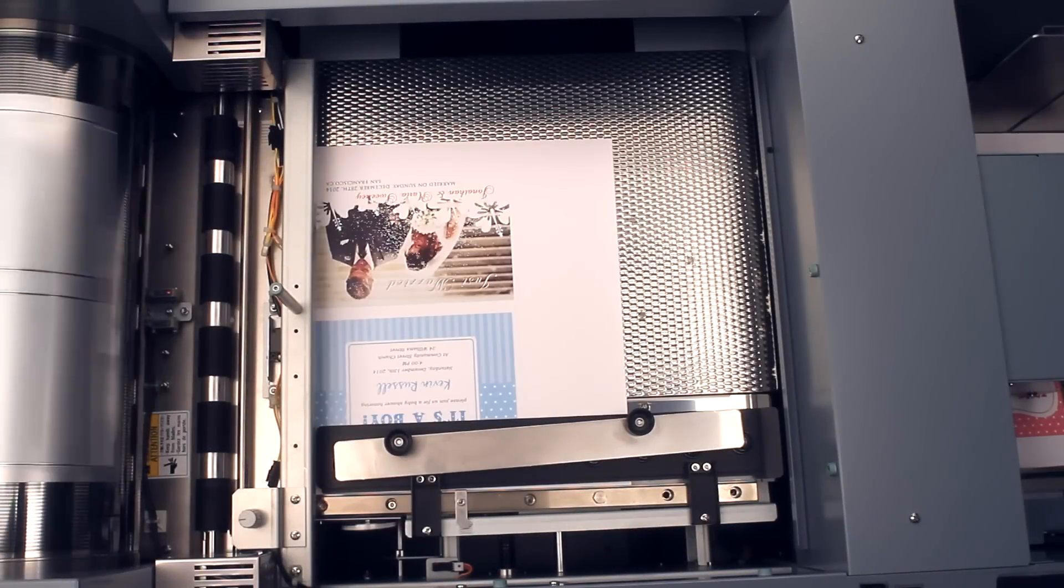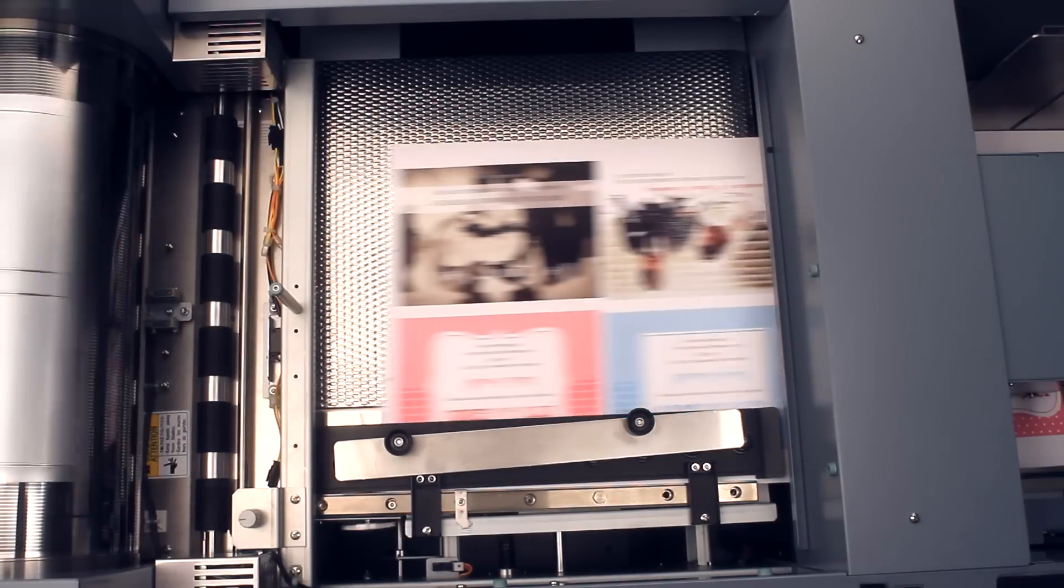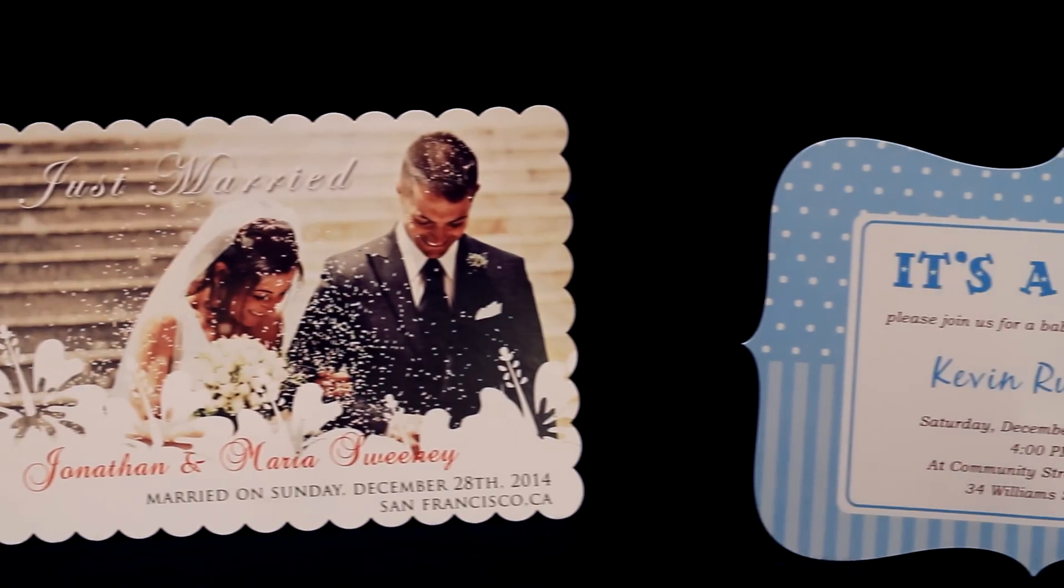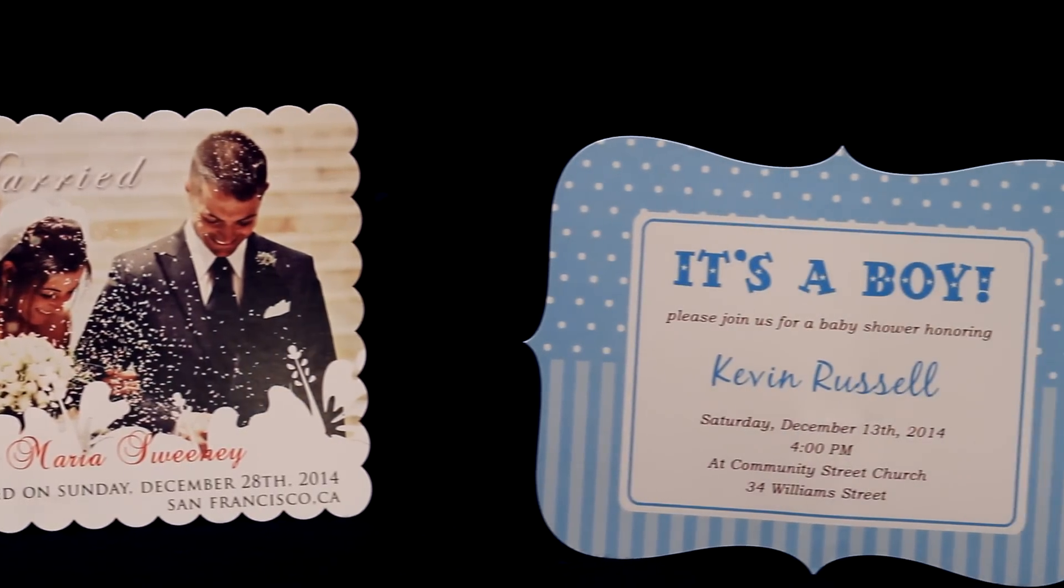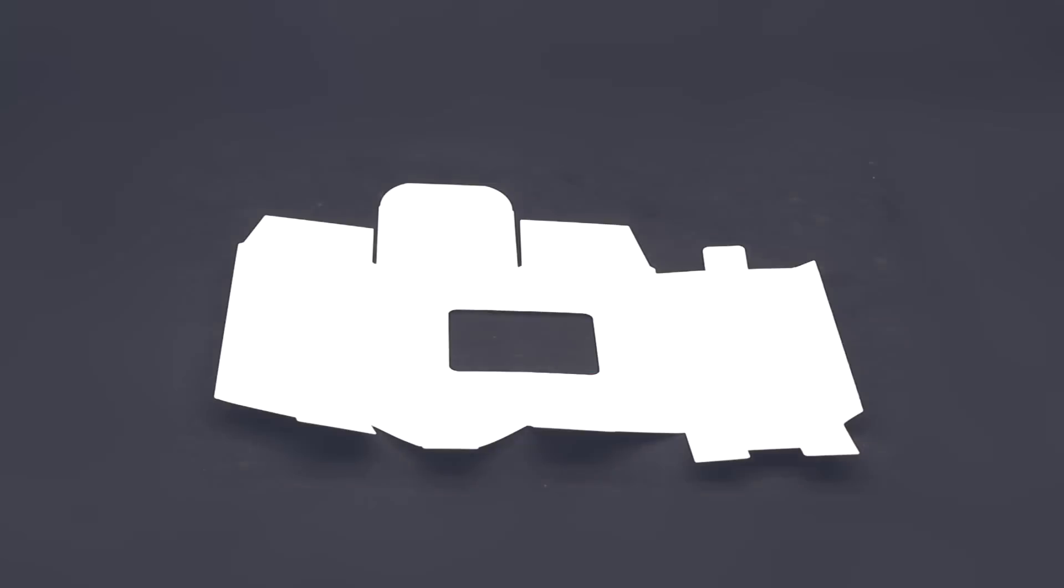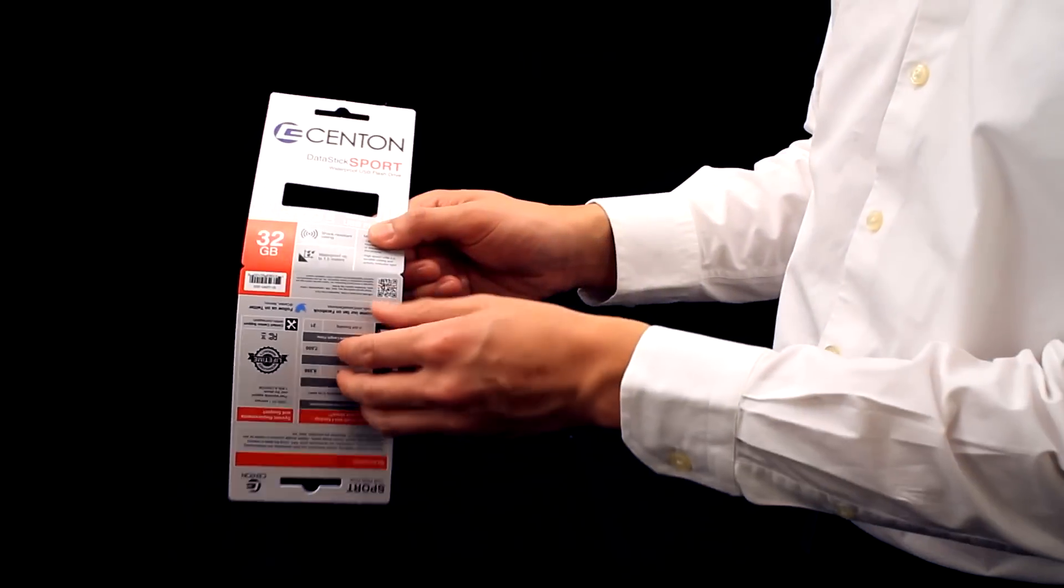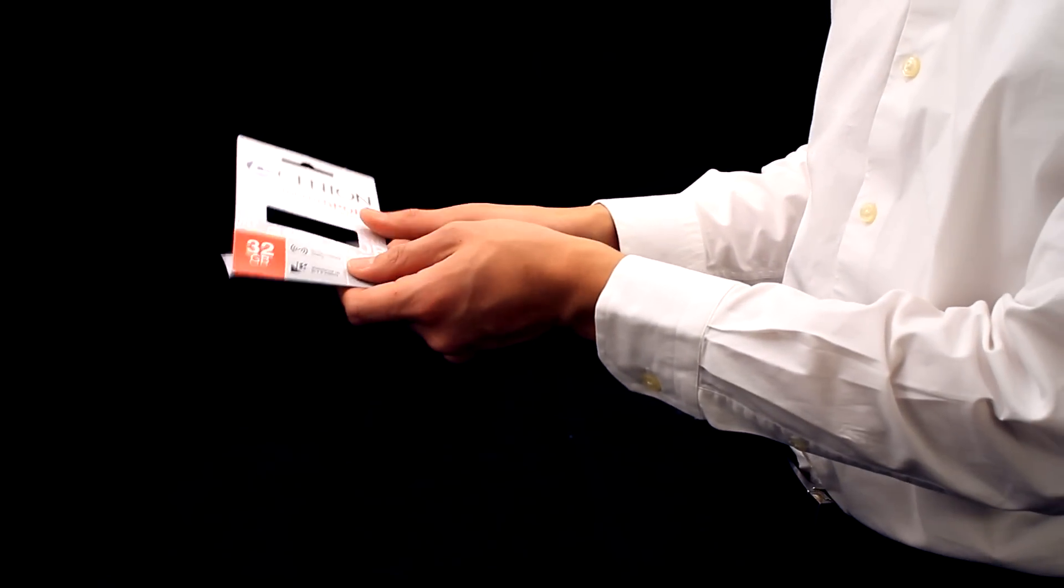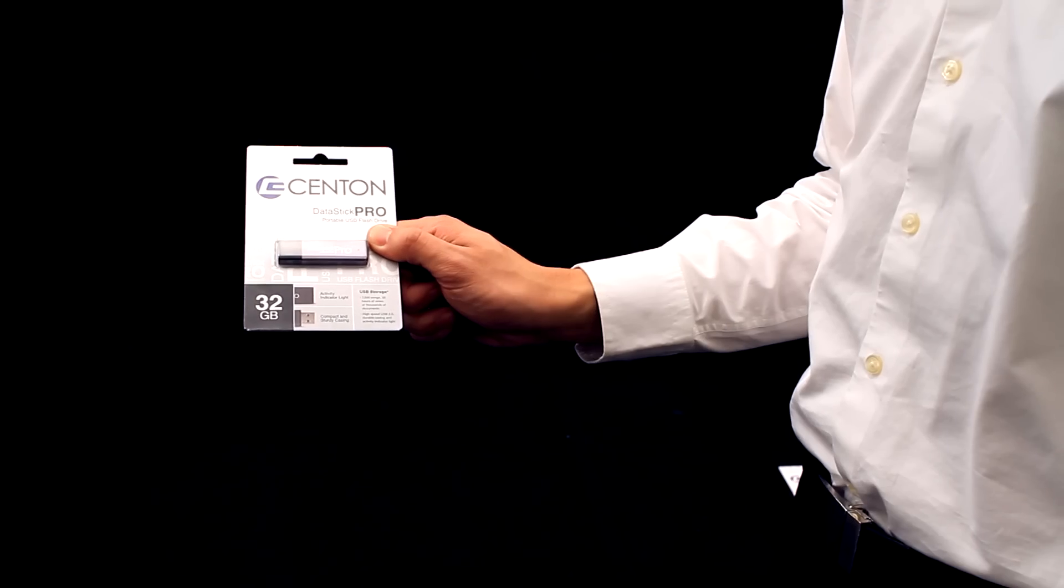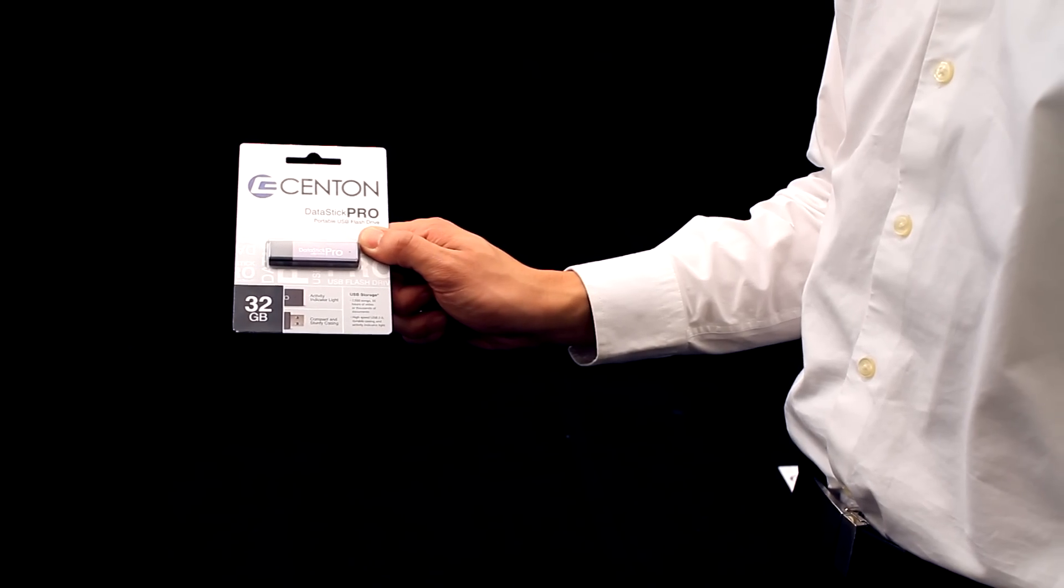Add value to invitations and announcements by adding scalloped or bracket edges. Produce customized boxes in shorter volumes. Enhance the appearance of retail items by adding window punches and hooks for display.